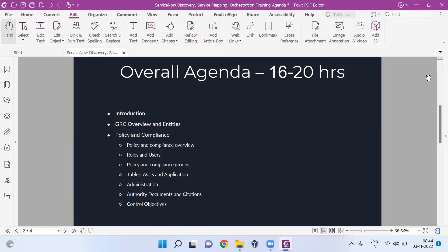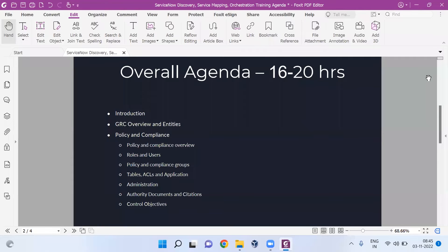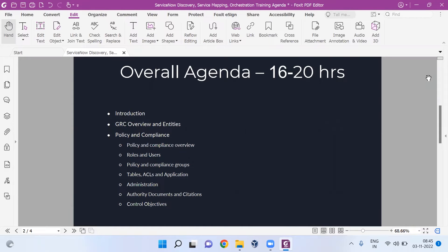The first pillar is Policy and Compliance. In this first pillar, we'll do a deep dive into how the policies and compliance module needs to be driven in ServiceNow - how policies are stored, how we authorize documents, how they're linked to control objectives and controls, the end-to-end lifecycle of a policy, and how a GRC user, manager, or persona operates any policy inside ServiceNow.